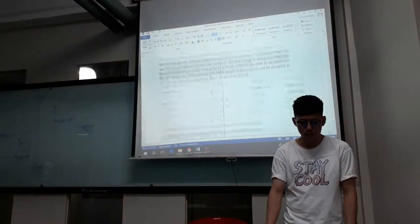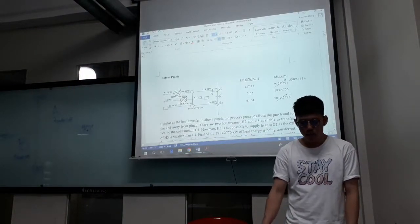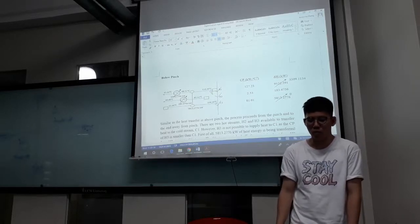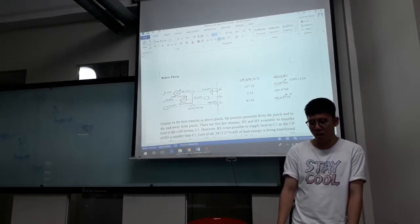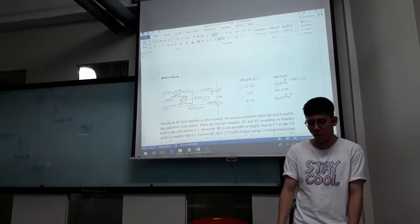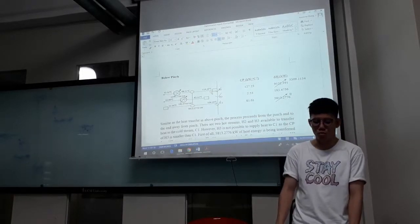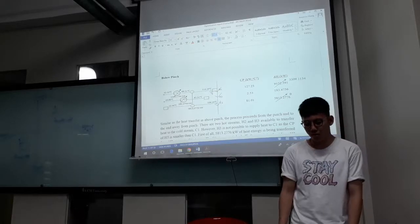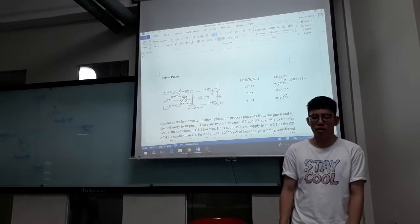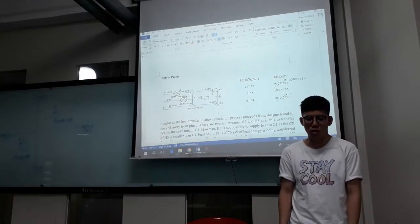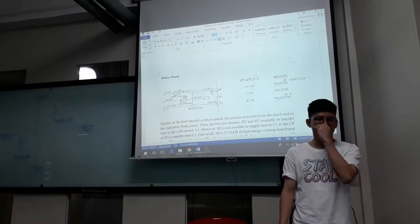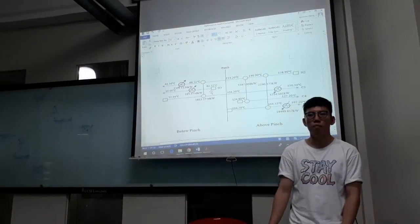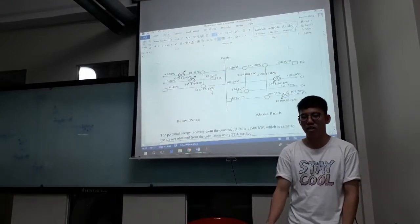Then we move to the below-pinch section. At the below-pinch, we follow the CP inequality rules as well. Here we have 2 hot streams which can provide energy to C3. However, H2 cannot provide heat to C1 because its CP is lower than C1's, which violates the rules. So the energy from H1 is transferred to C1, and C1's energy is fully recovered and taken off. The remaining H2 energy and H3 energy are then removed by 2 coolers. The below-pinch HEN is also complete.